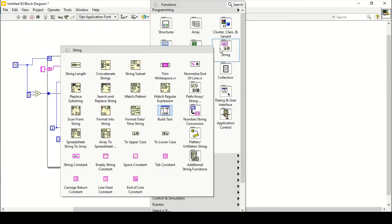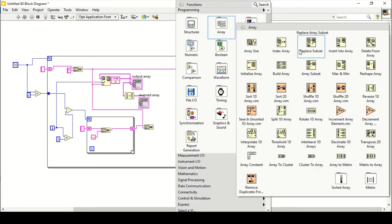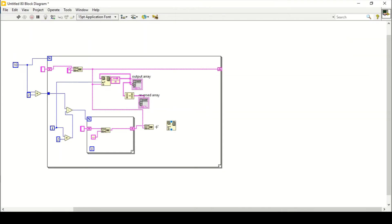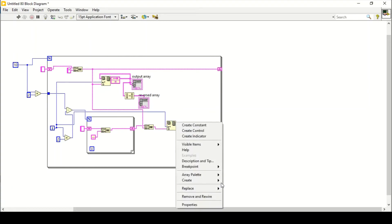Create an empty string, also a space constant, and here create a constant. Simply concatenate these two inputs — first this one and then this one. Now again use an Insert Into Array function, so this will be our new element and this will be our index, which we get from the iteration terminal. Connect that and create an indicator.